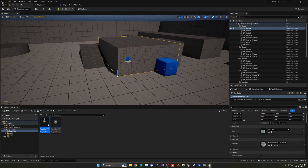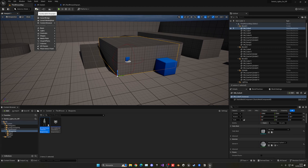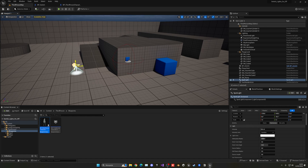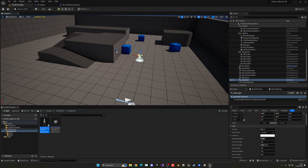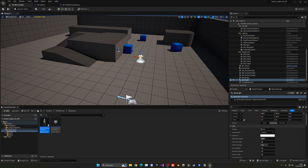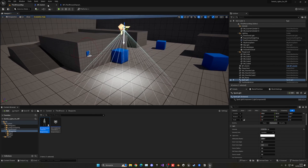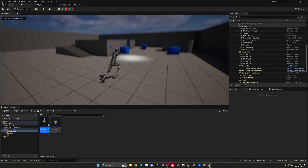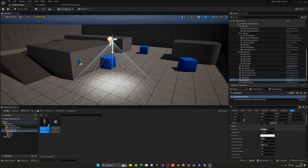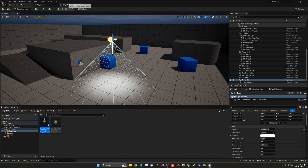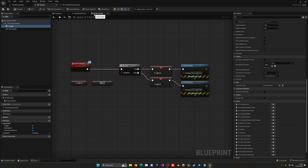Now let's create the actual light. Go to the level, click Quick Add, go to Lights, and add a Spotlight — place it in front of the button, move it up, and increase its intensity. You can now see the spotlight illuminating the scene.